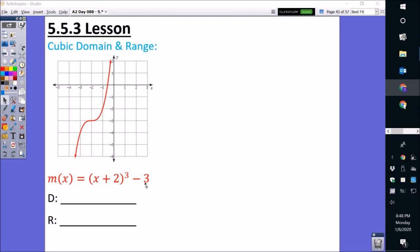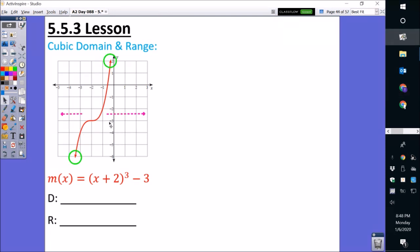Let's do domain first. Domain is always going to be left and right. If you look closely at this graph, we see that it has arrows at the end, so make sure you know that since it has arrows, it goes on forever. We're going to circle the end arrows so we can remember that it goes on forever. In addition, we're going to draw the left and right arrow to help determine how the domain is going to look.